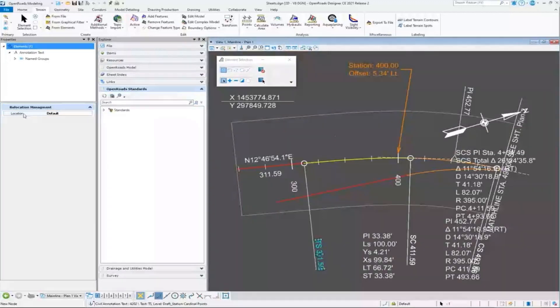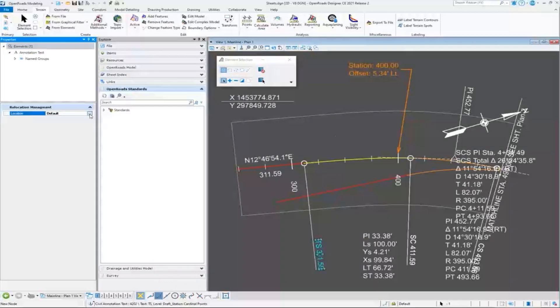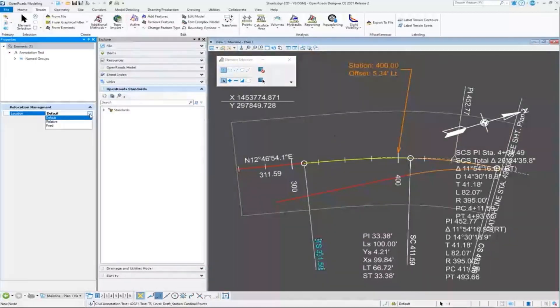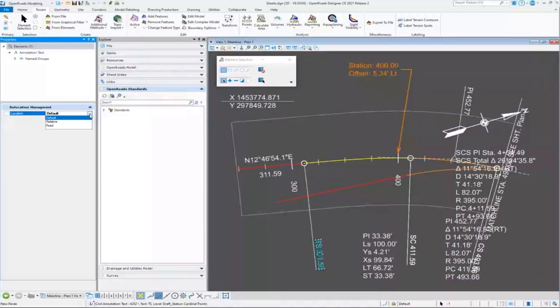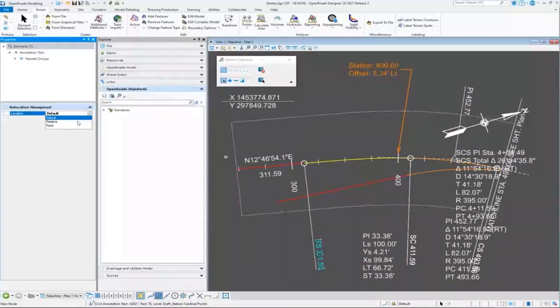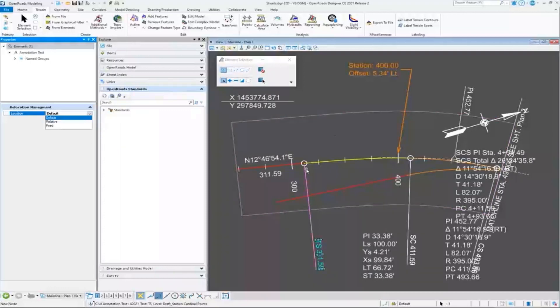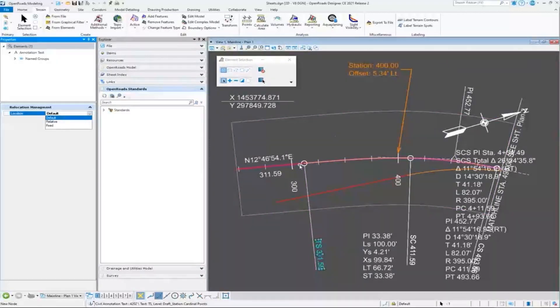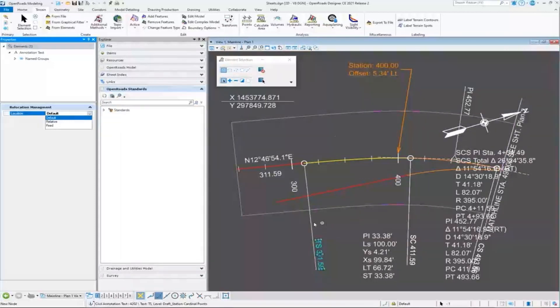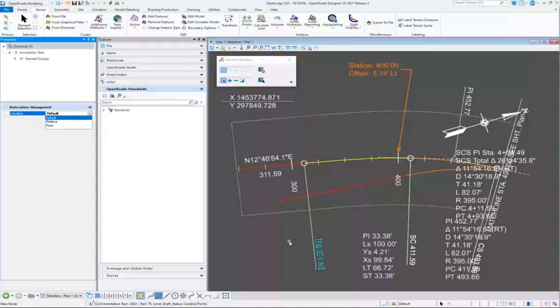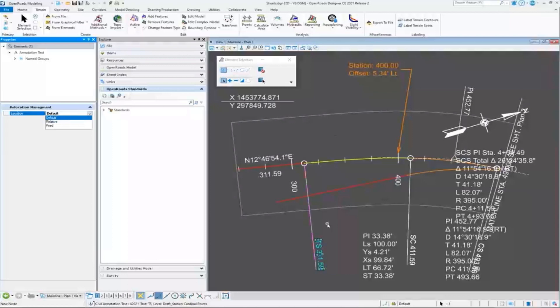The annotations that we create have this new relocation management function here. If I need to move—we have a couple of different options of location. We'll show this later when we get more into the drawing production answer hours. We have location options for this annotation. Default means just stay where it is. We have relative, which means if this alignment moves—let's say it clashed with this and I moved it over a little bit.